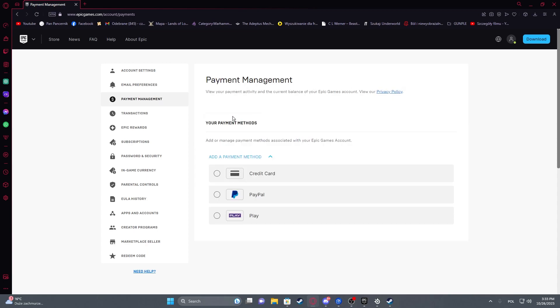Here you'll be able to find an option to add different payment methods or if you've already added different ones, you'll be able to remove them by clicking on the three dots next to it and then selecting delete.